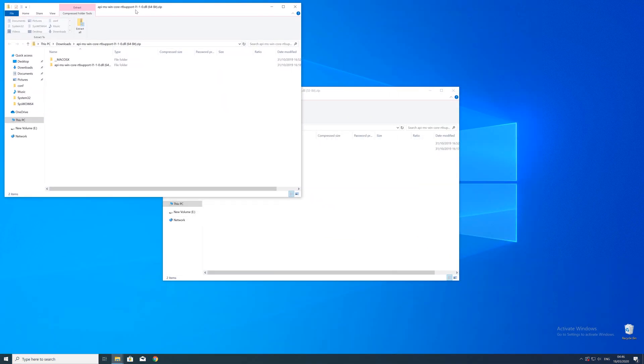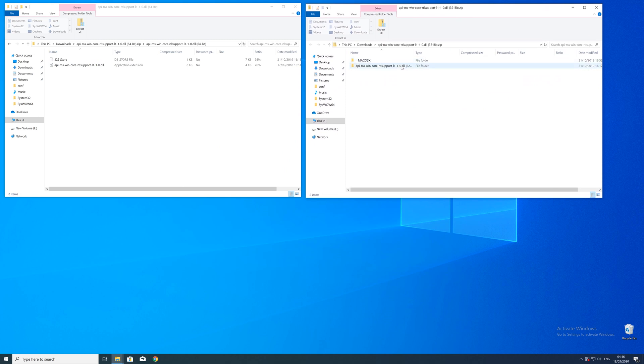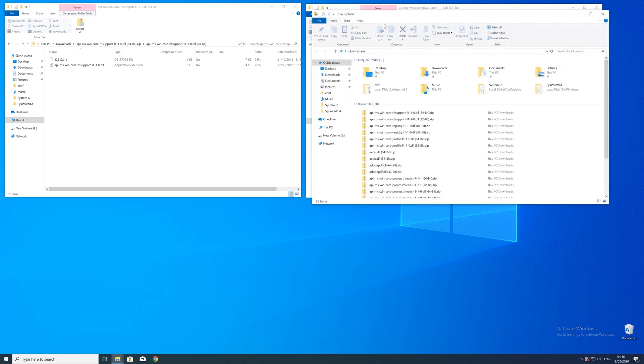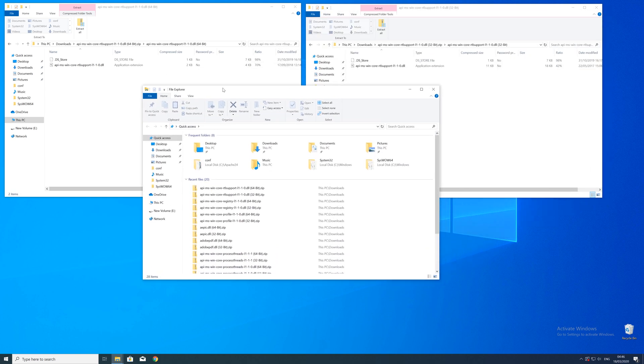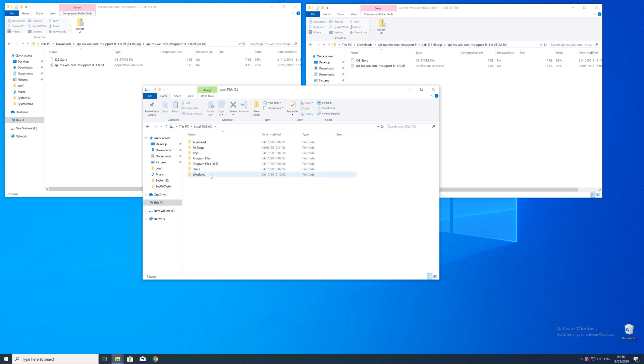After downloading the files, open them up and keep track of which is which because both the 32-bit and 64-bit files have the exact same name. Now we need to open Explorer and head to the main PC, then the C drive, and then into the Windows folder.